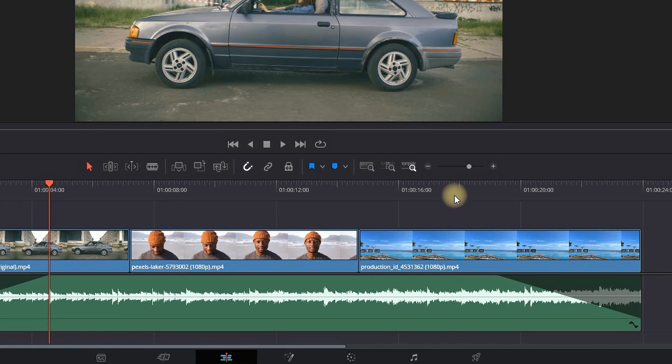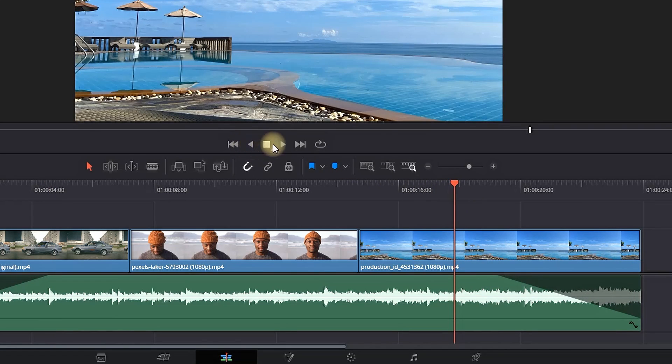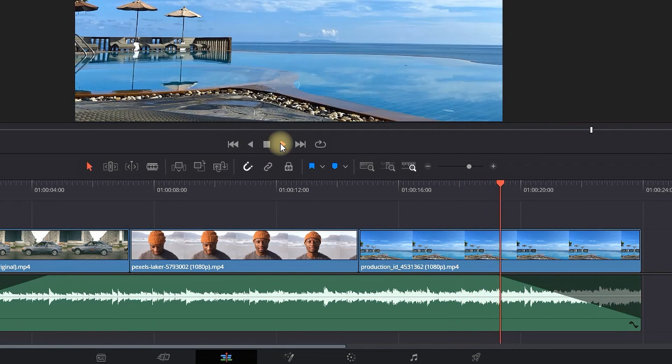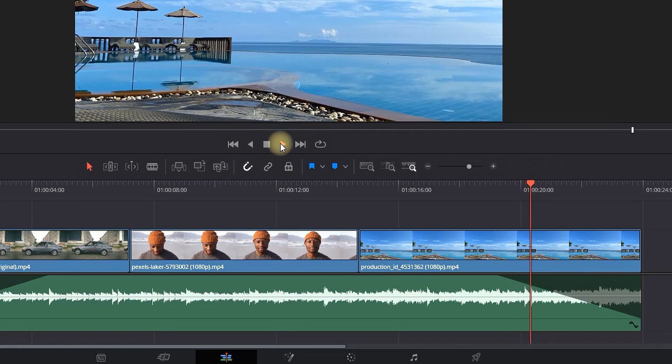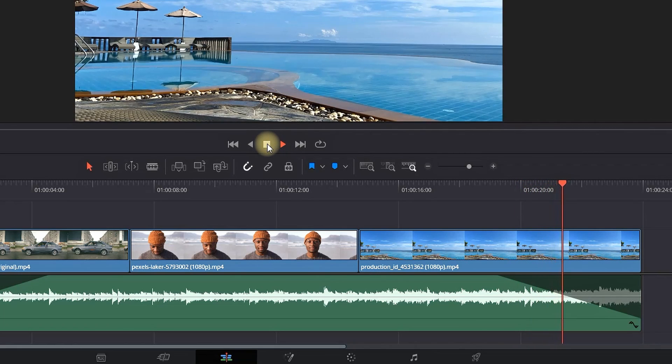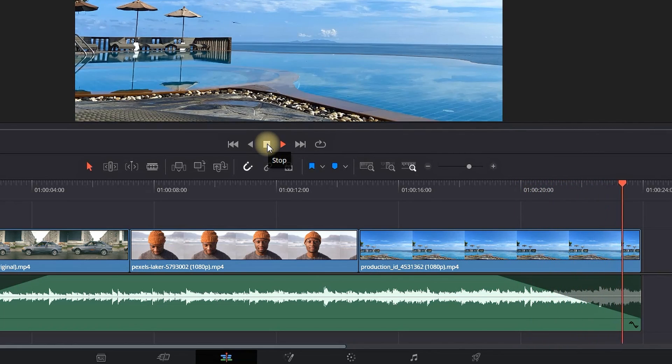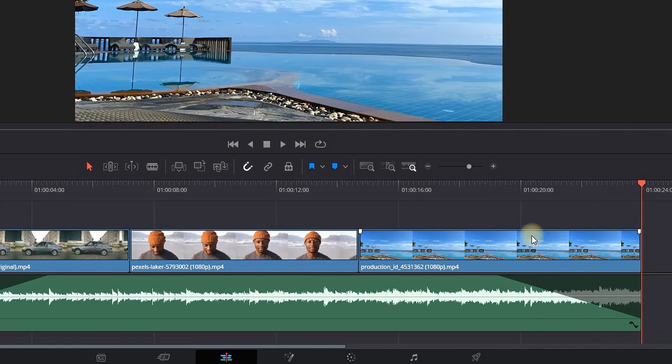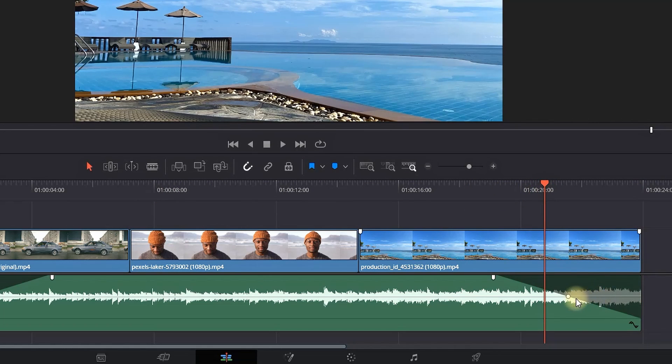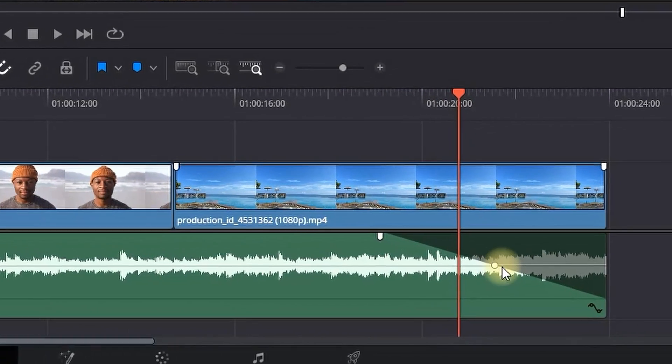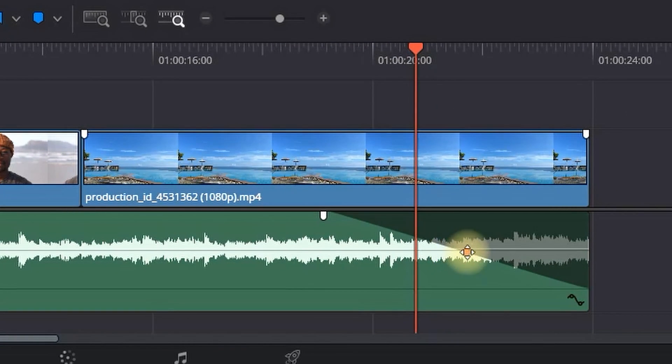But this time you can pull the end towards the left side. You can see that when it's going over the fade, it is slowly decreasing the volume towards the end of the video. Also, you have an extra handle.